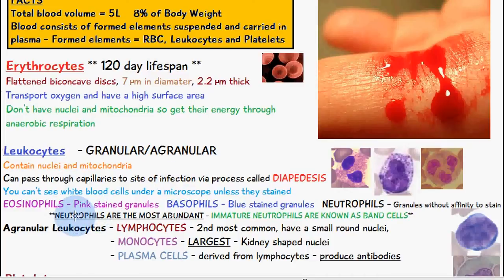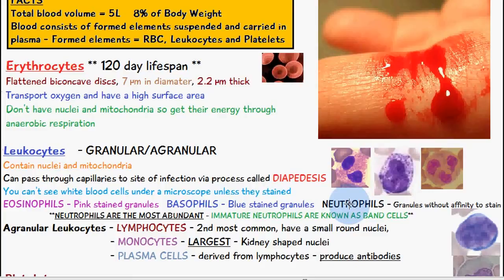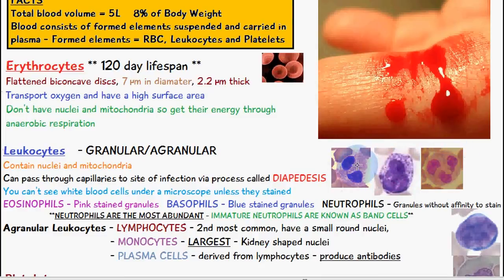The granular leukocytes include eosinophils, which have pink-stained granules; basophils, which have blue-stained granules; and neutrophils, which have granules but no affinity to the stain. Images here show the eosinophil with a pink stain, the basophil with a blue stain, and the neutrophil with no notable stain on its granules.